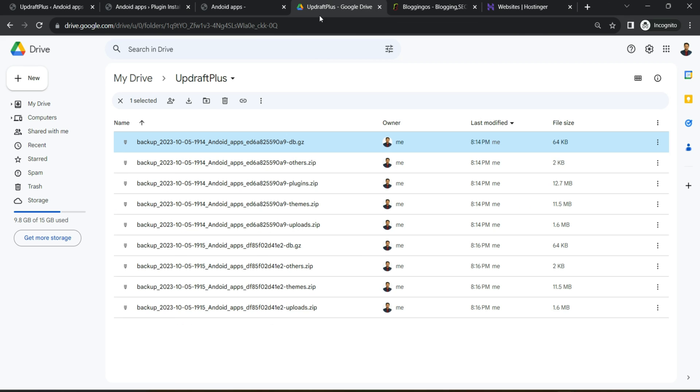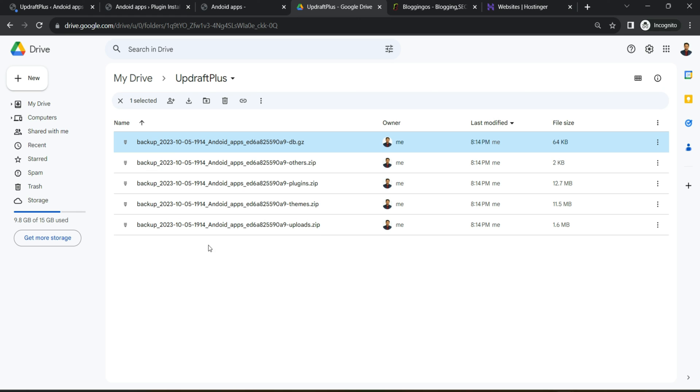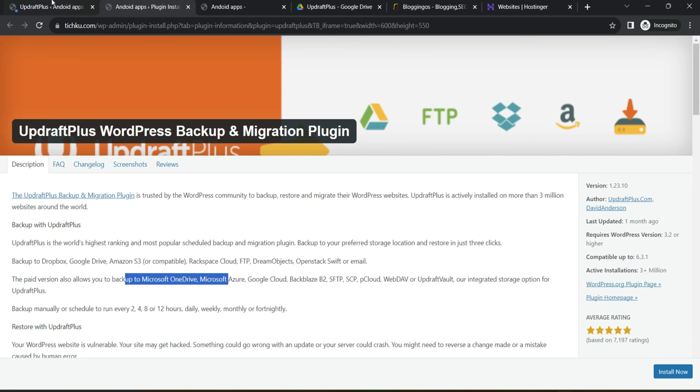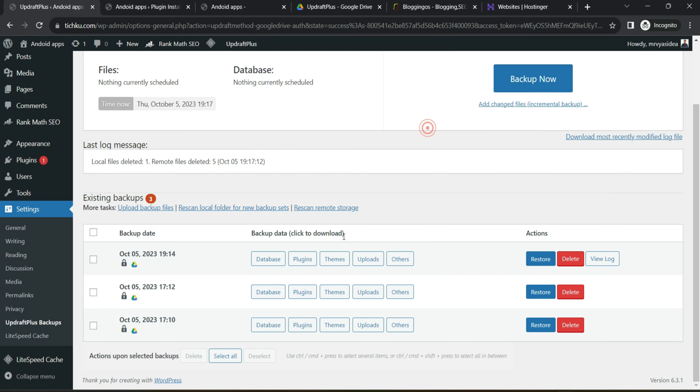So just now deleted one file and you can see this 19:15 files will be deleted and only one backup file is left. So that's how very useful this plugin is.